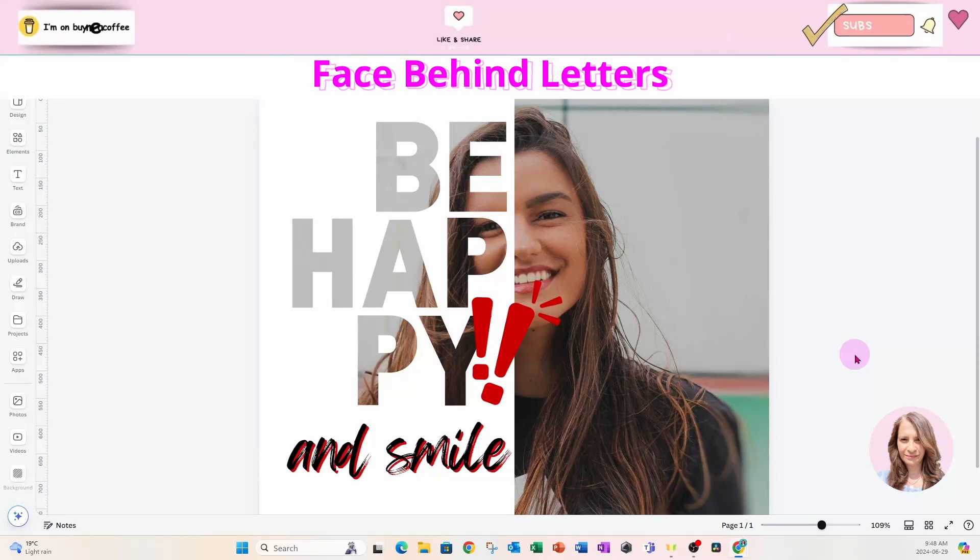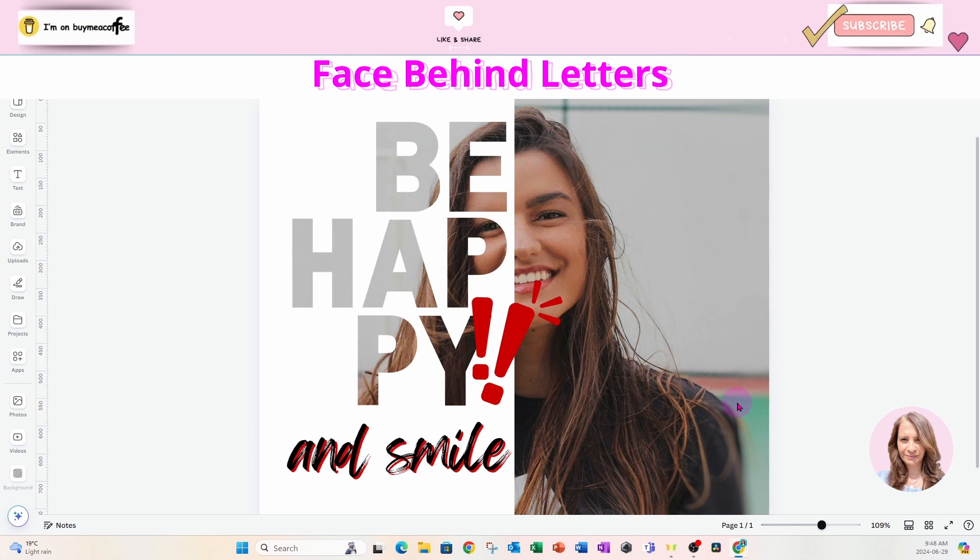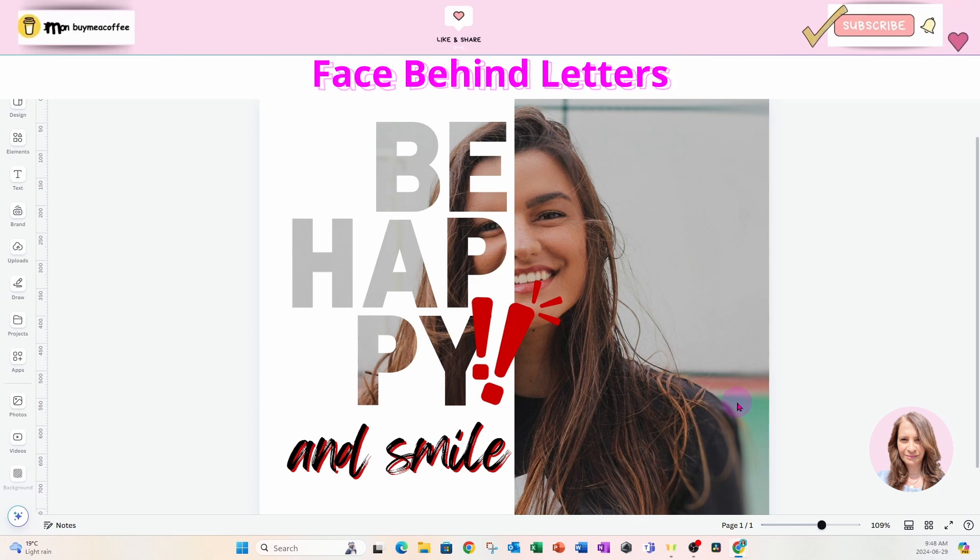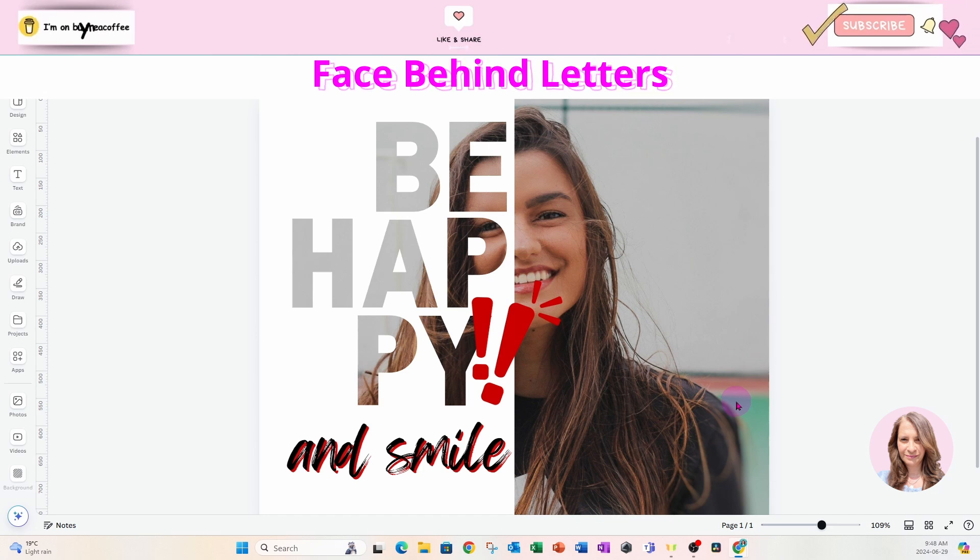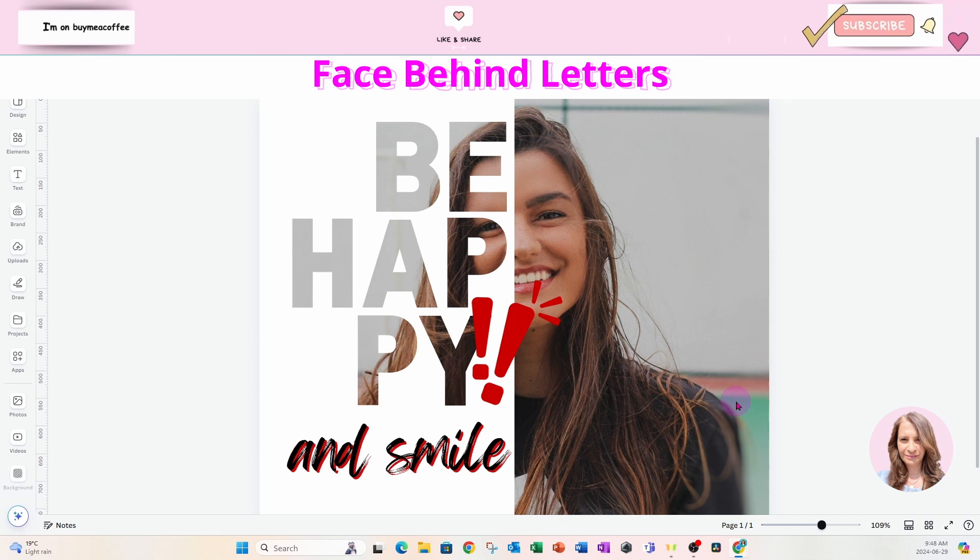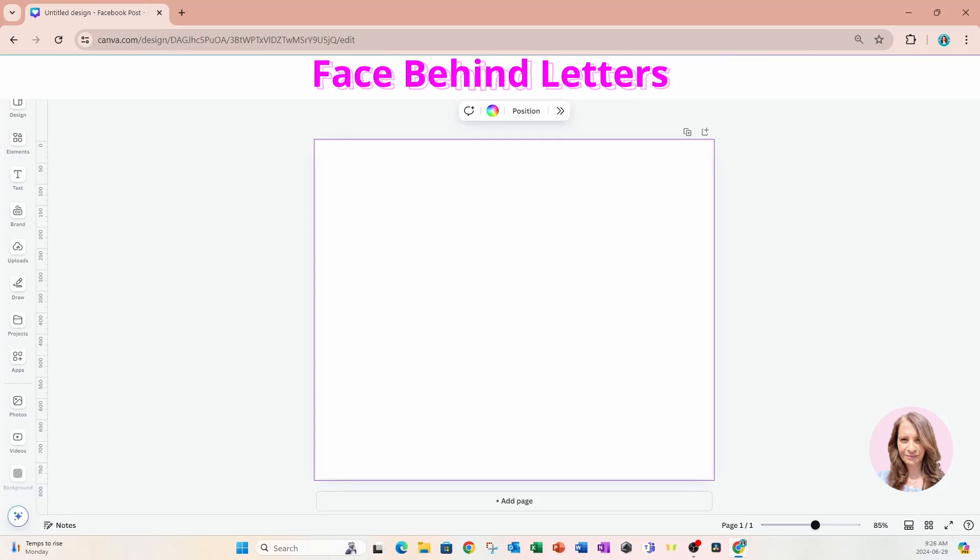In this session I'm going to show you how I created this face behind text, which was one of the questions in our group. This is the second method I had shown another method earlier in another video. I'll link that video down below. Let me know which method you like the best. So let's get started.